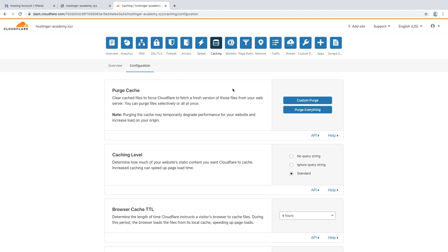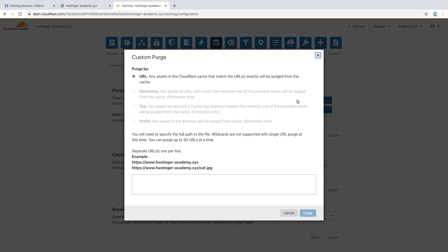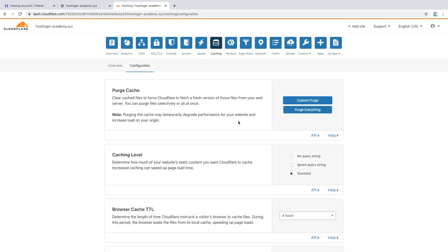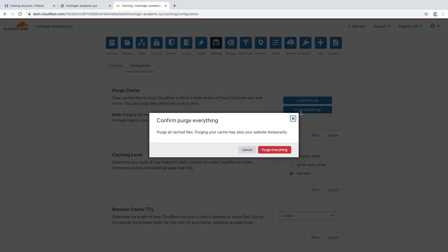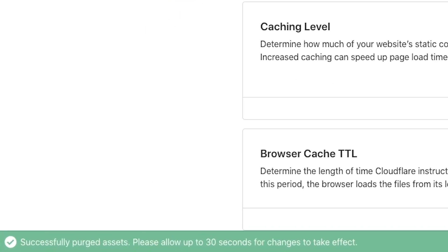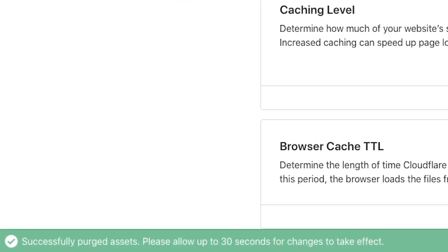If you would like to clear cache for a few pages only, click the Custom Purge button and write in the pages you wish to purge. If you would like to clear all cache, click the Purge Everything button. Confirm that you would like to purge everything and a message will appear notifying you that the cache has been cleared.